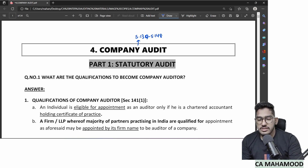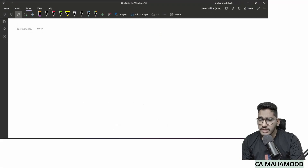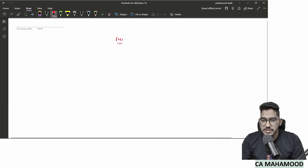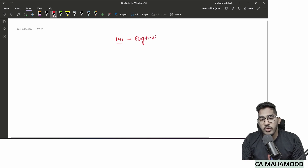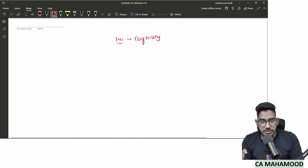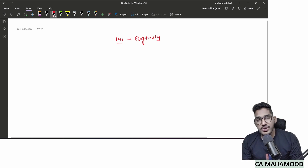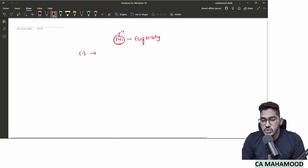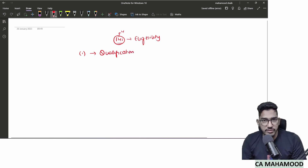Let us start our revision with Section 141 of the Companies Act. Section 141 deals with who is eligible and who is not eligible for getting appointed as an auditor. It contains four subsections. Subsection 1 talks about qualifications — who is eligible for getting appointed as an auditor of a company.